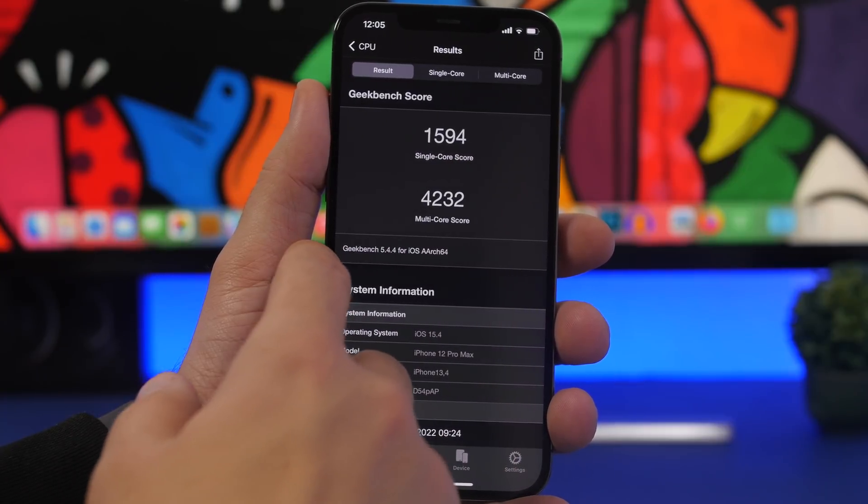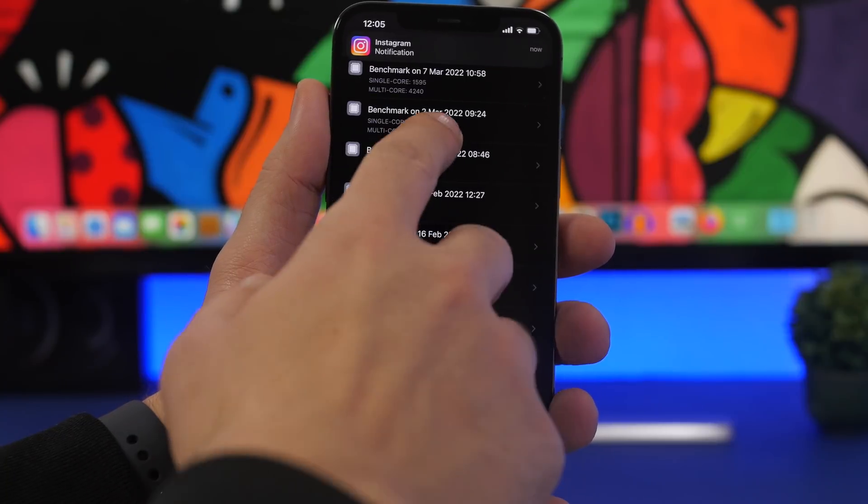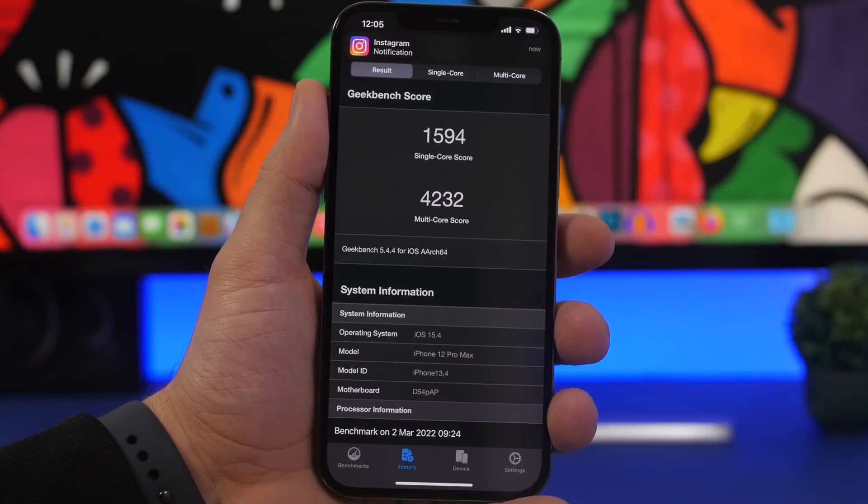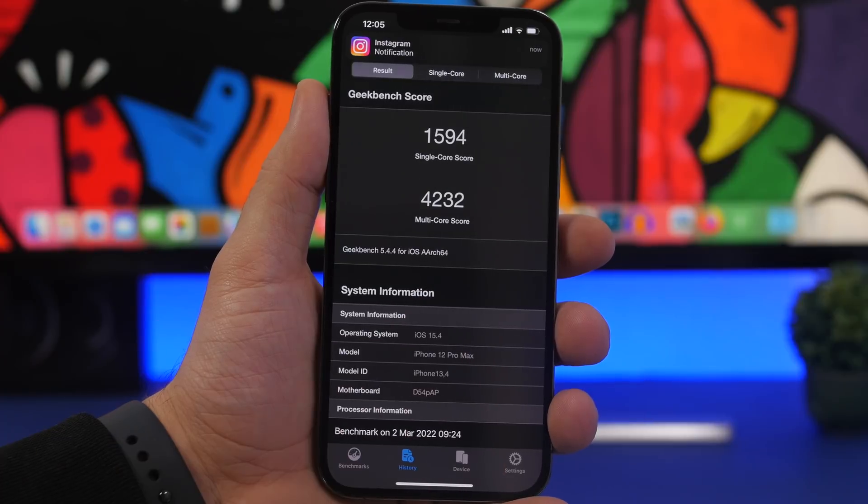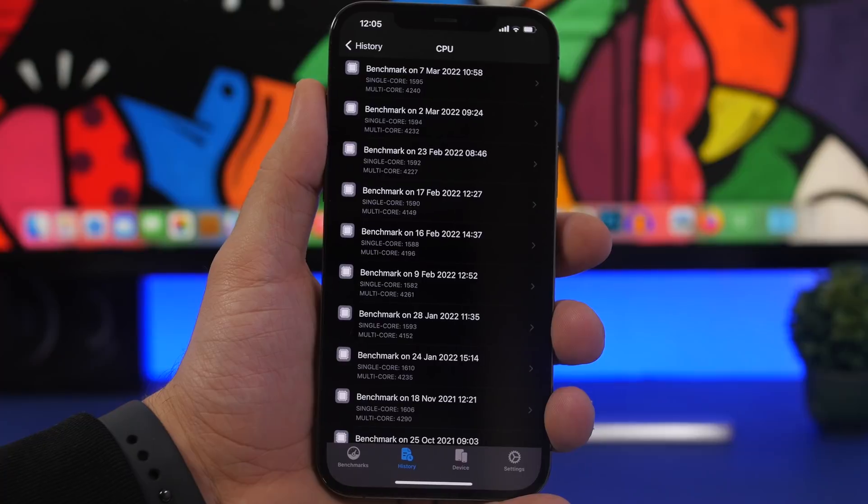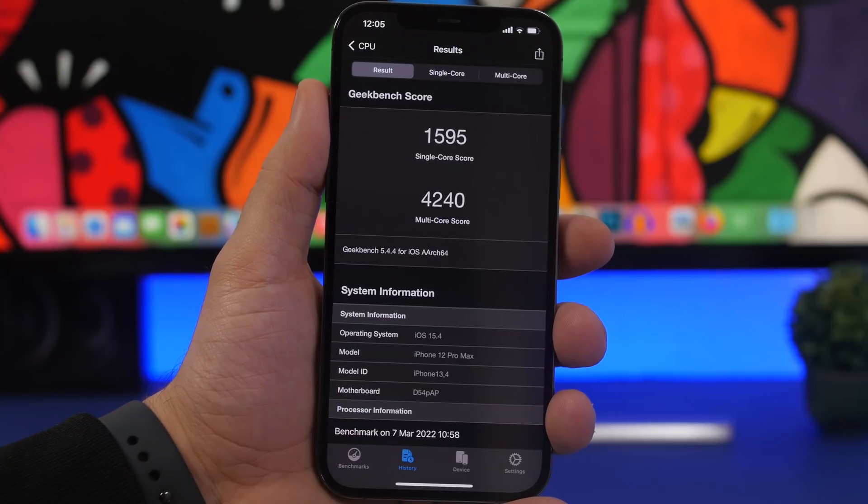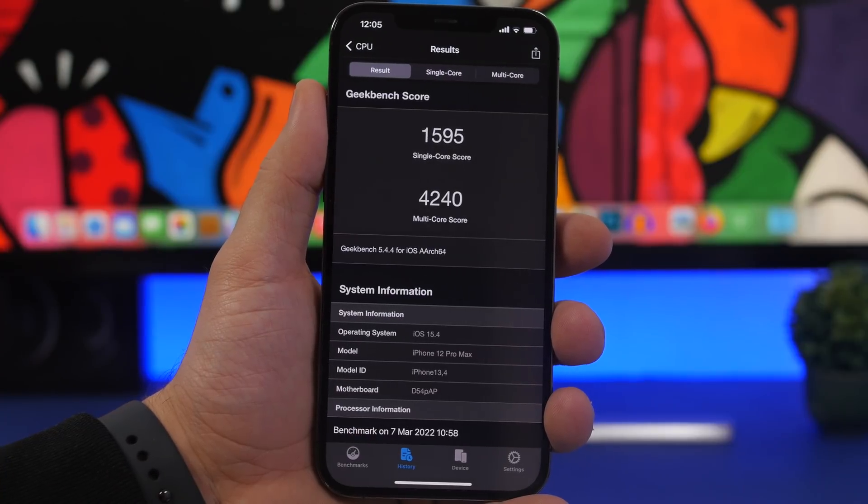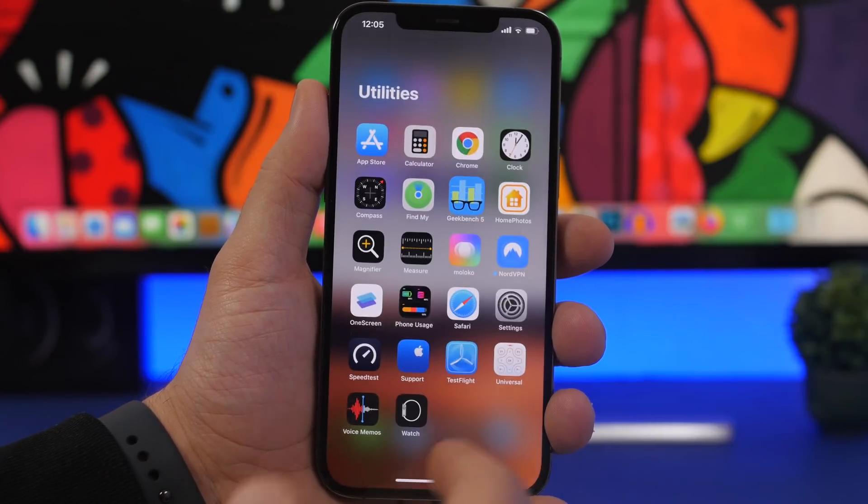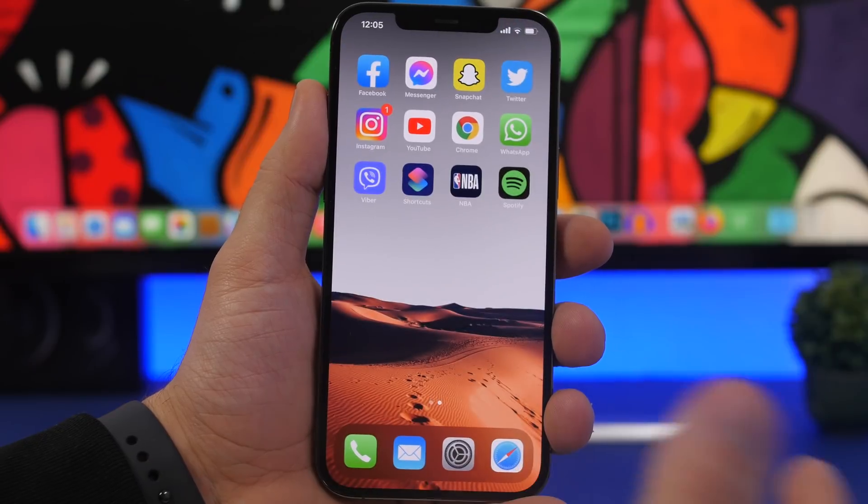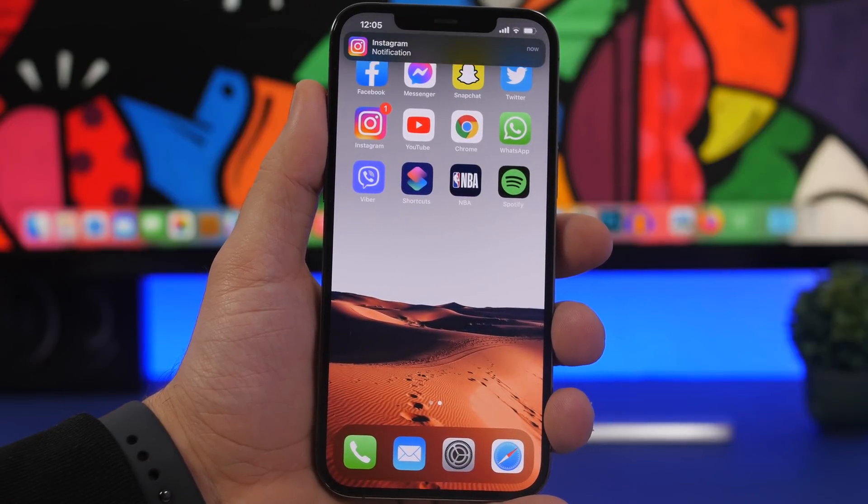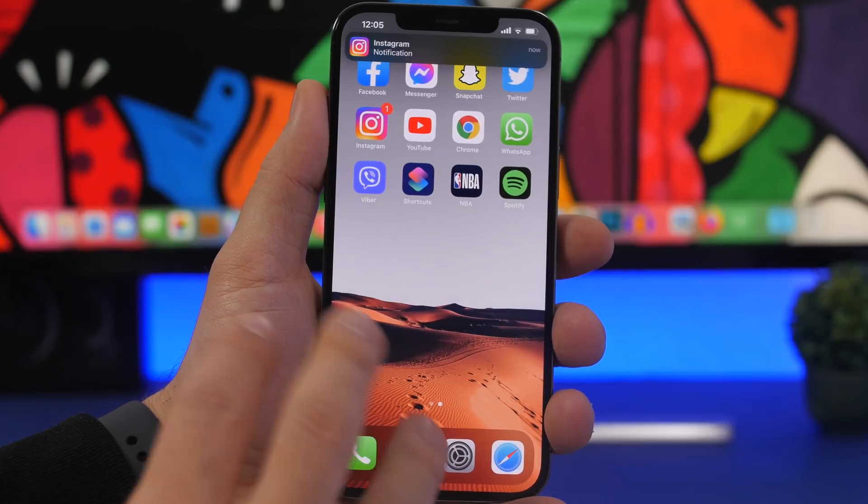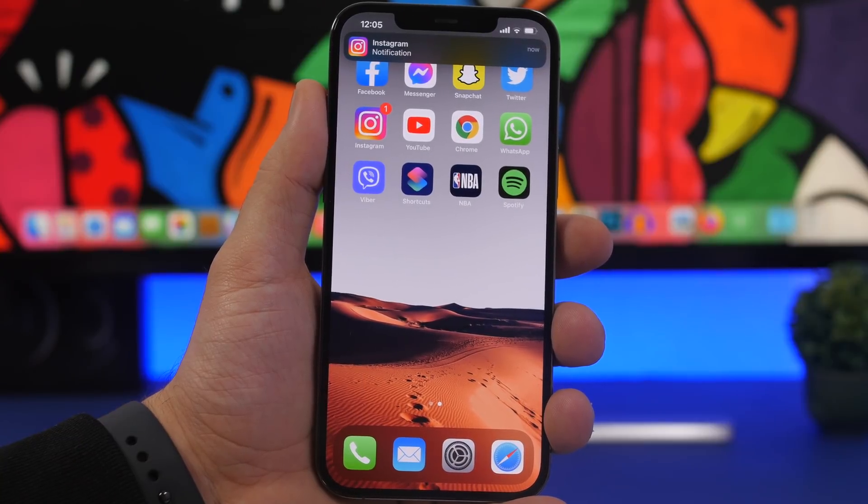You can see 1594 versus 1595. We also have here a slight increase on the multi-core score, so we have 4,232 while we have 4,240 right here with beta 5. A slight improvement over the last beta, but performance on iOS 15.4 has been quite good since beta 1.